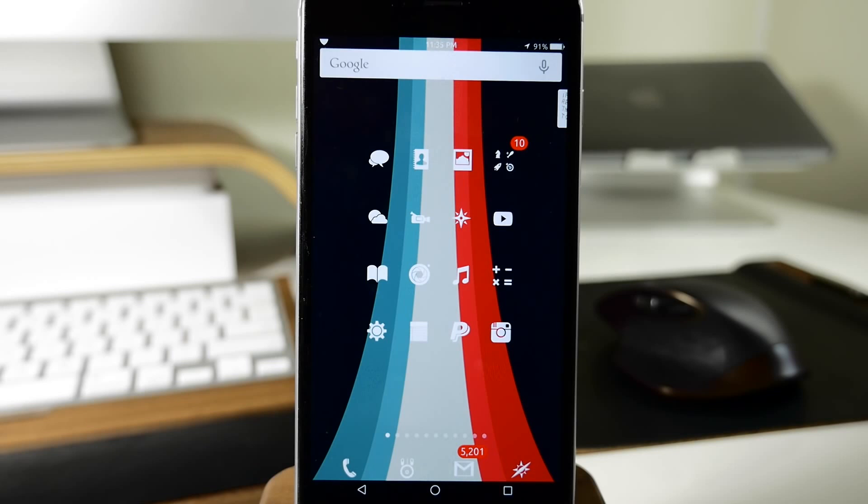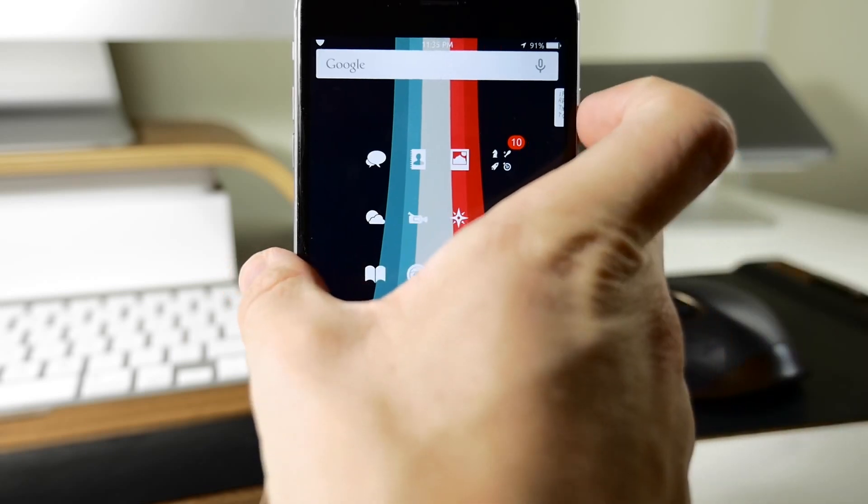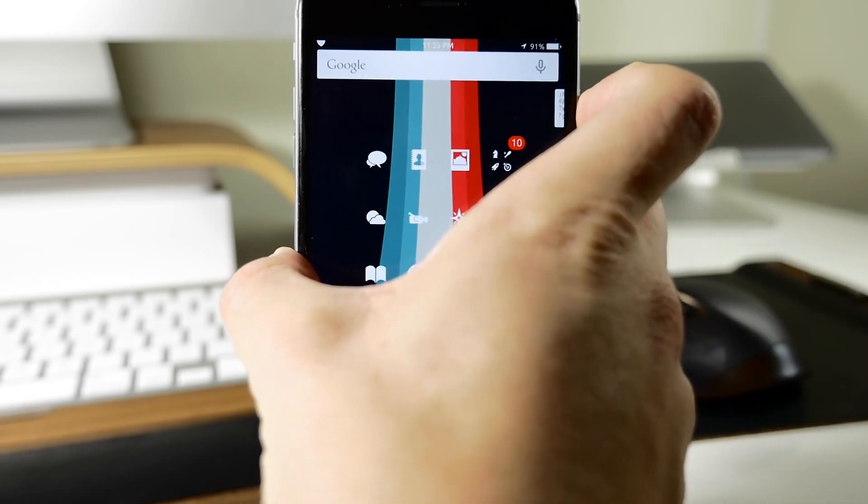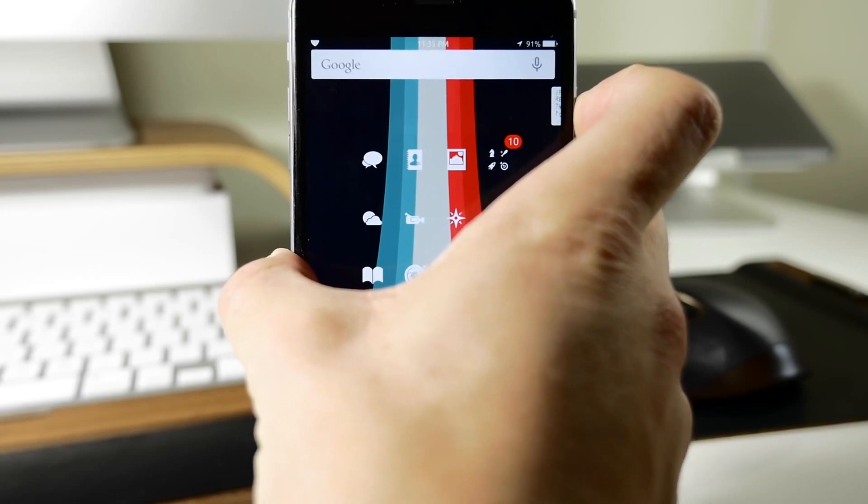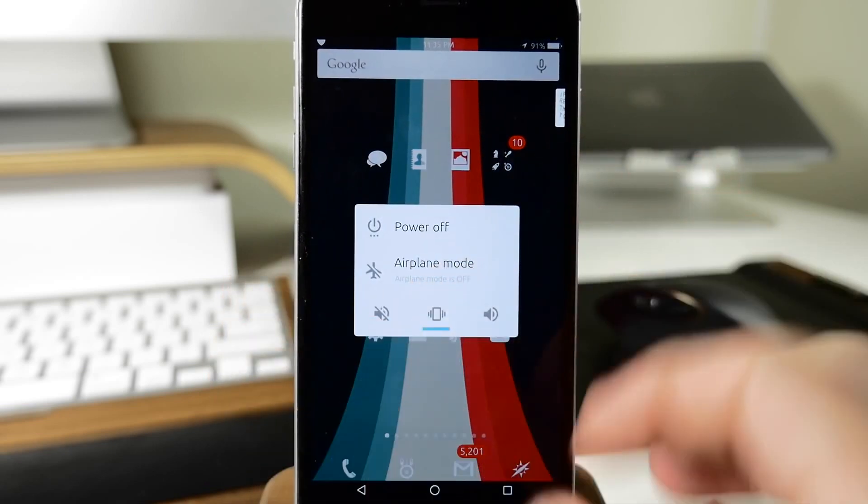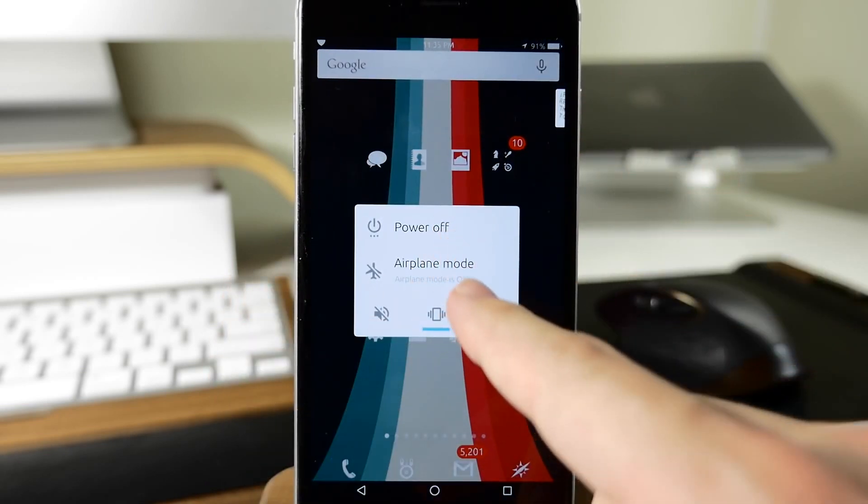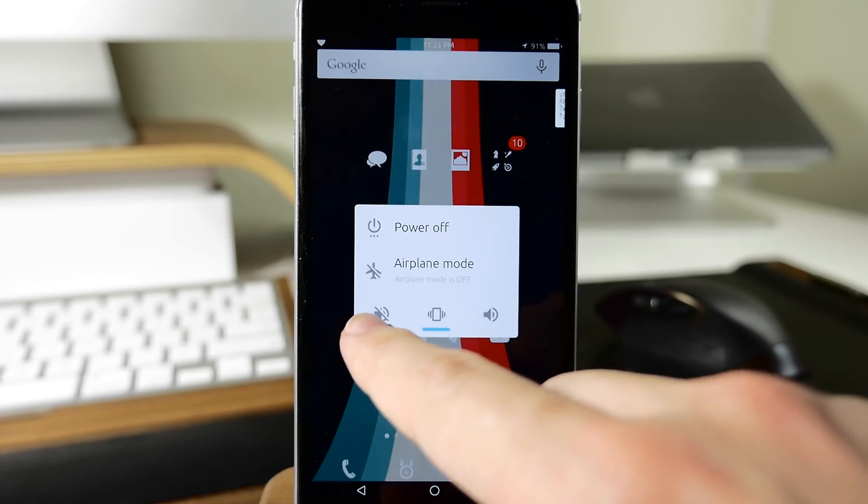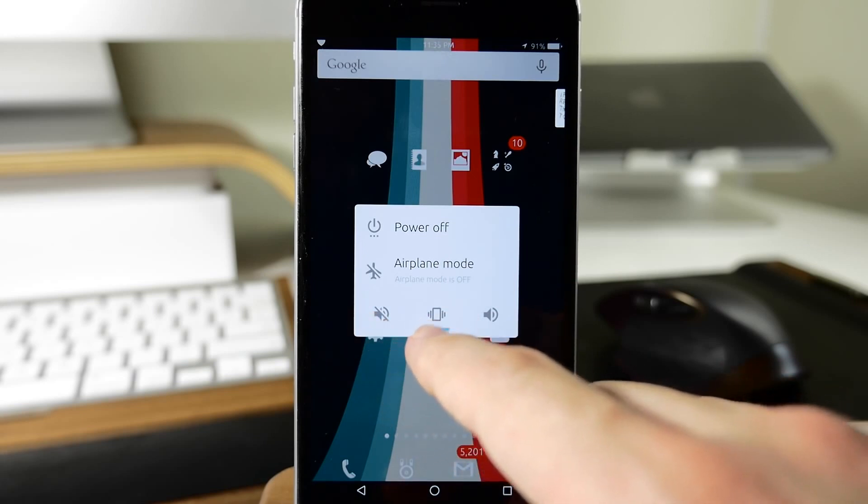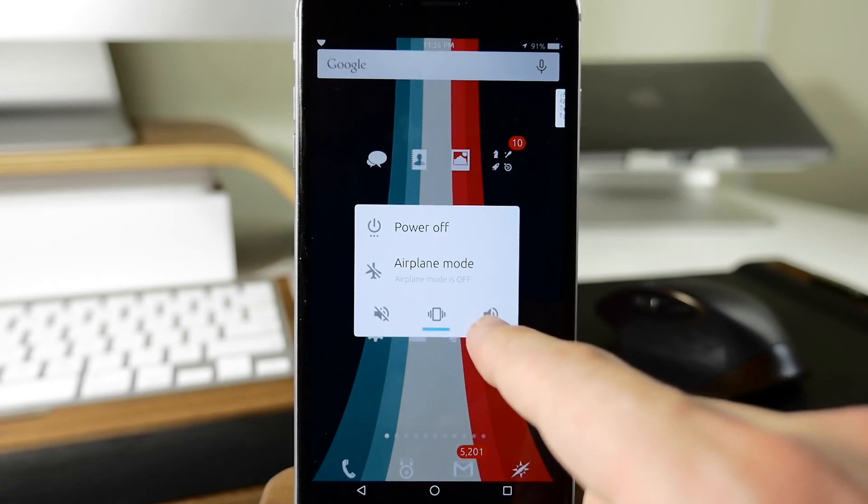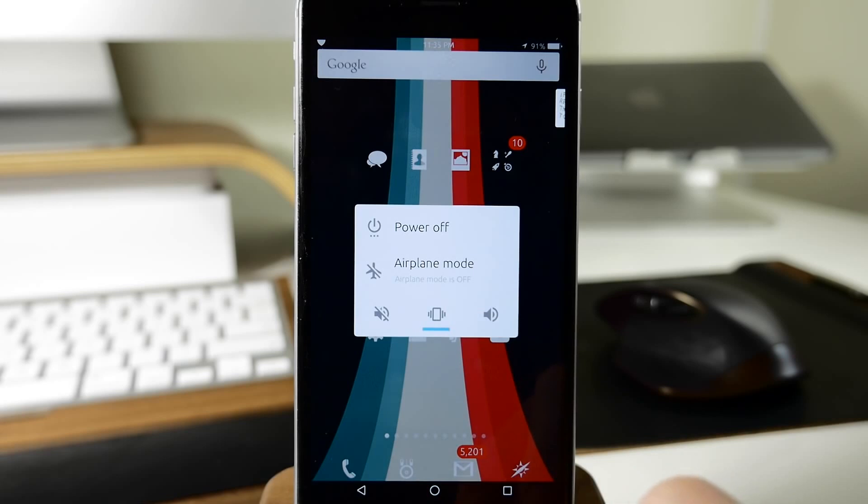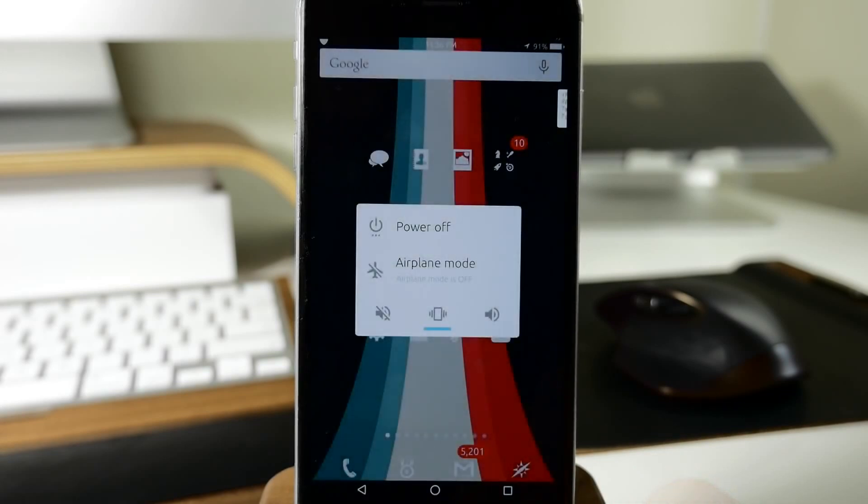We also have a power menu that is definitely Android-esque. You can see if we press and hold to bring up the power menu, we have our power off option, airplane mode, silent, vibrate, or if you want to turn on the vibrate and ringer you can just tap right there.